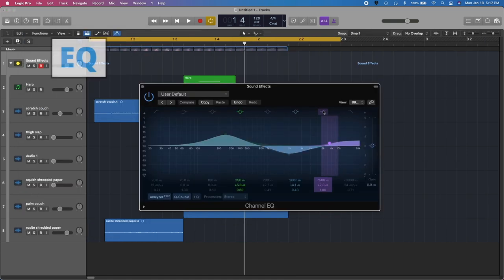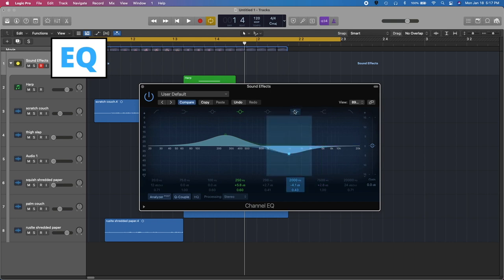I like to compare EQ to shaping a clay statue. We can mold our audio elements into a cohesive sound that complement each other. By boosting or cutting frequencies, we can accent certain elements in our sound effect. With that said, EQ is the first effect I use.